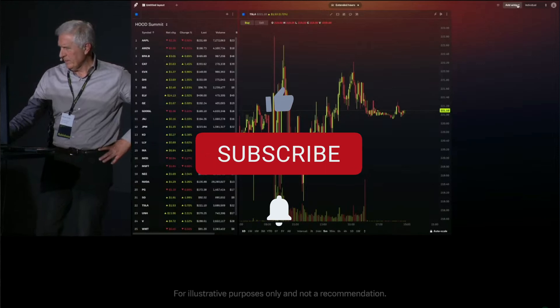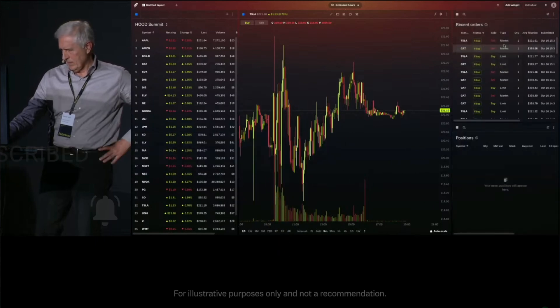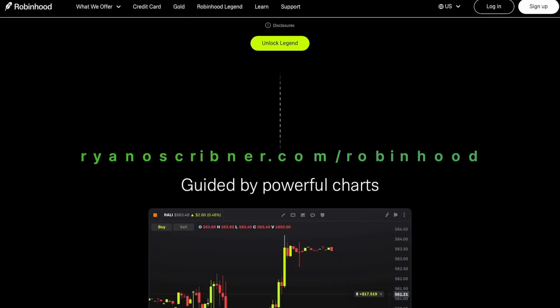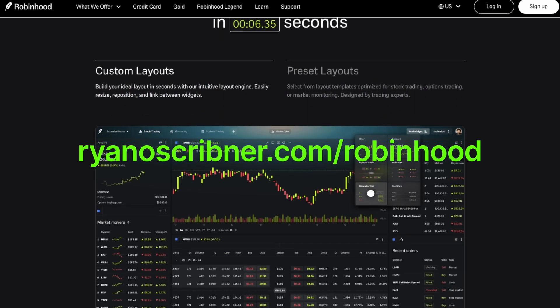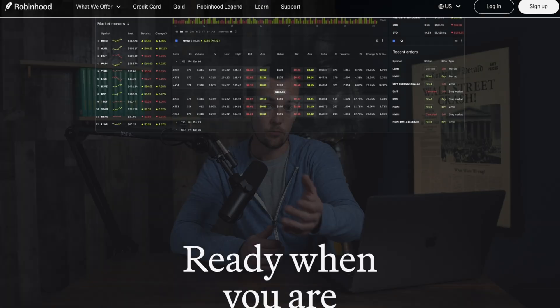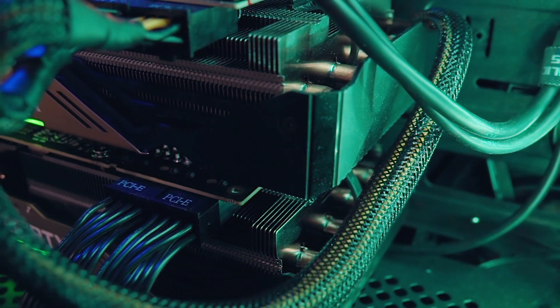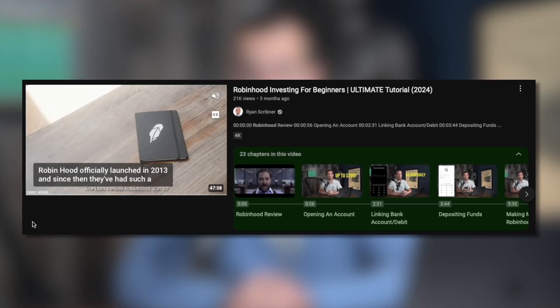We're going to be diving into a beginner's tutorial on Robinhood Legend in this video. You can skip ahead using the table of contents below. If you don't have a Robinhood account yet, visit ryanoscribner.com/Robinhood to create a free account and get a free stock worth up to $200 — you actually get to choose which free stock you receive from a list of 20 leading American companies.